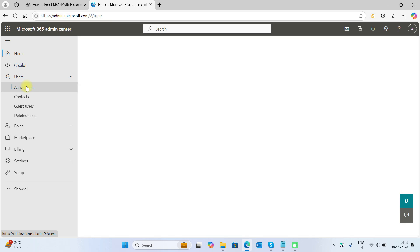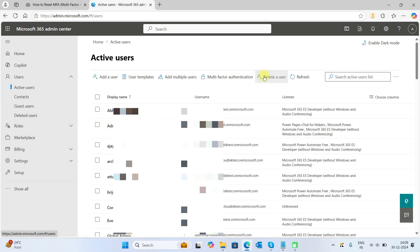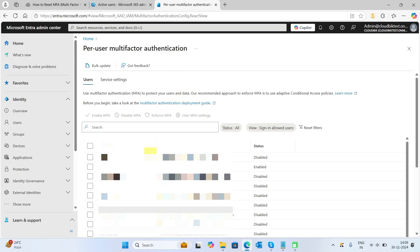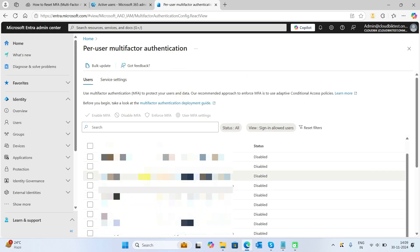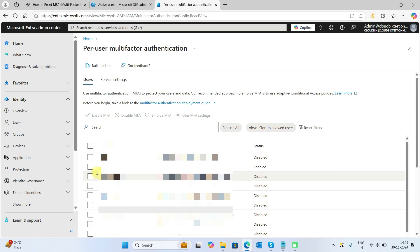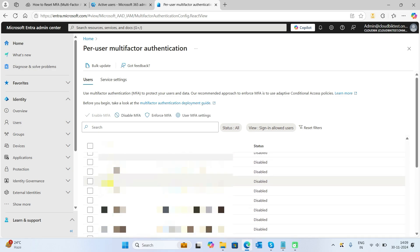Here you can see the option for multi-factor authentication. Just click on it. Here you can see the users, so you can choose the users. I have chosen this one and this one.